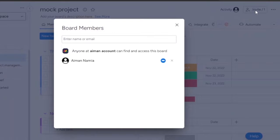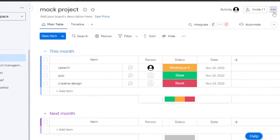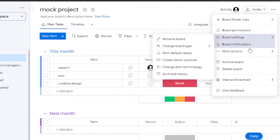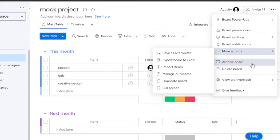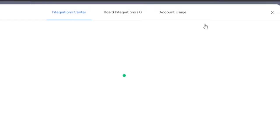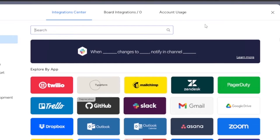On monday.com, you have an invite option to get a link for your main board. You can also see board permissions, board settings, archive, delete, and other settings. If you want to integrate some kind of app into monday.com, you can click on the 'Integrate' option and you'll find several integration options available.